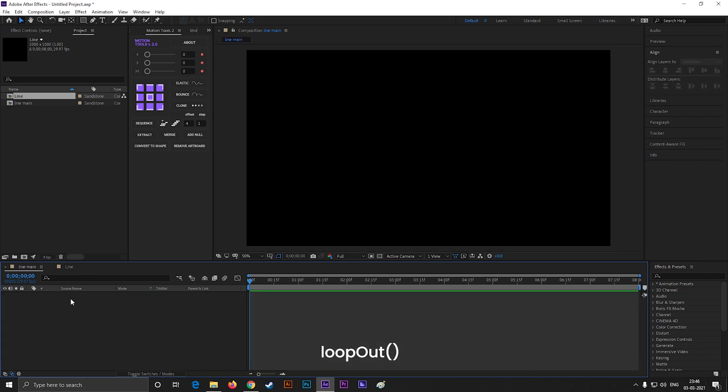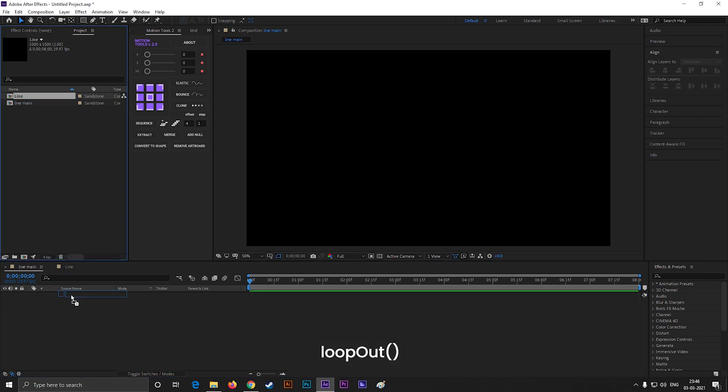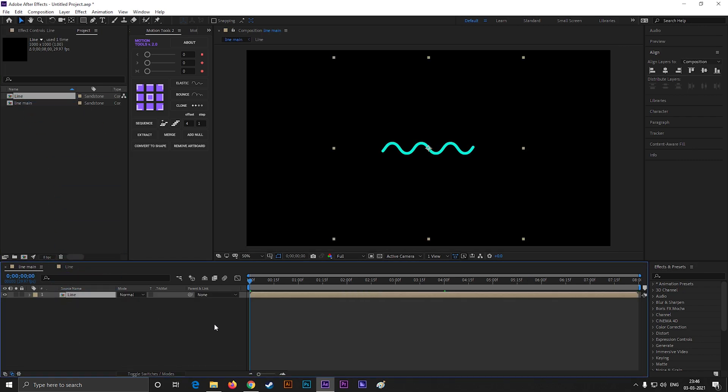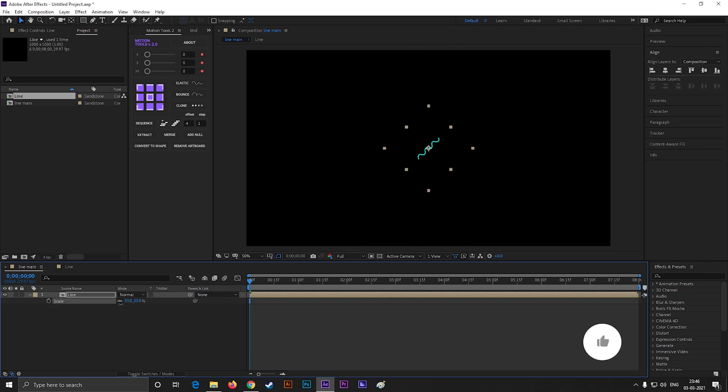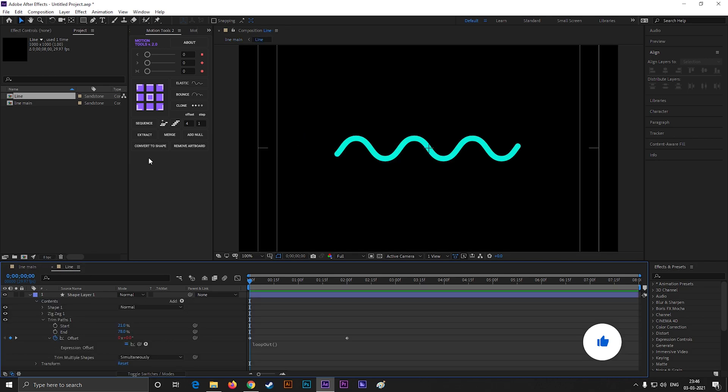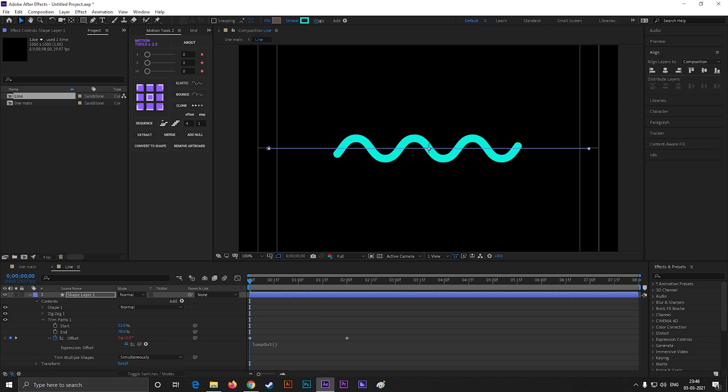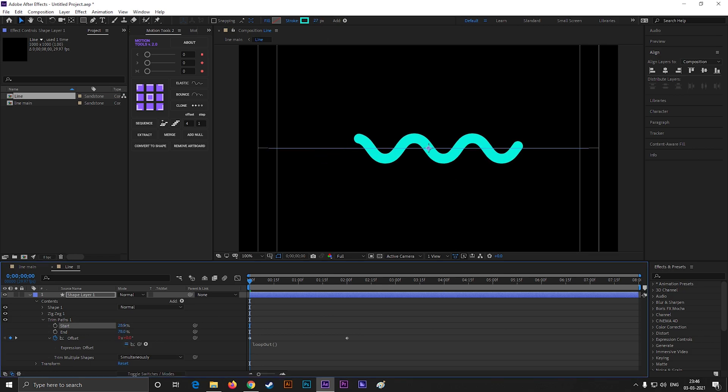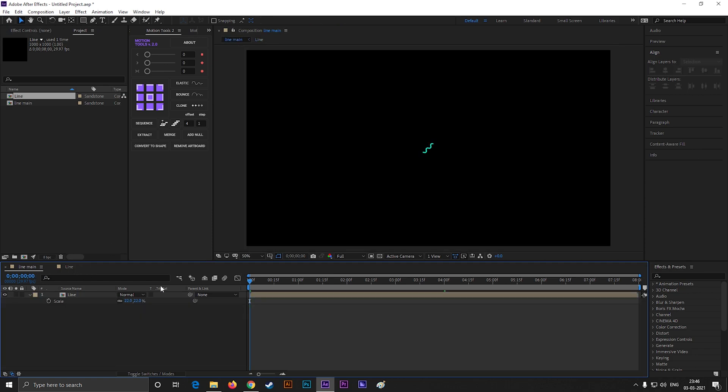Now go to the main comp, and bring this into the timeline. Press R to open rotation, and change the rotation value to minus 45. Then adjust the size, and try to place it in the center. You can change the stroke settings any time from here.